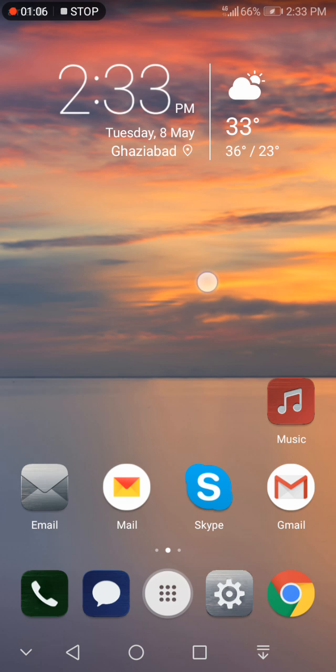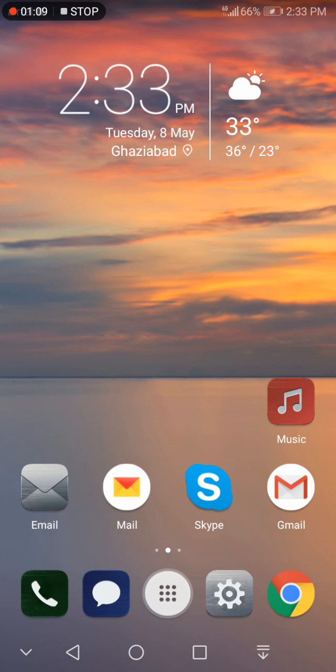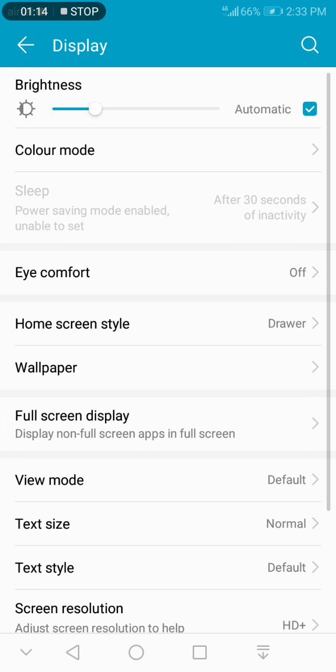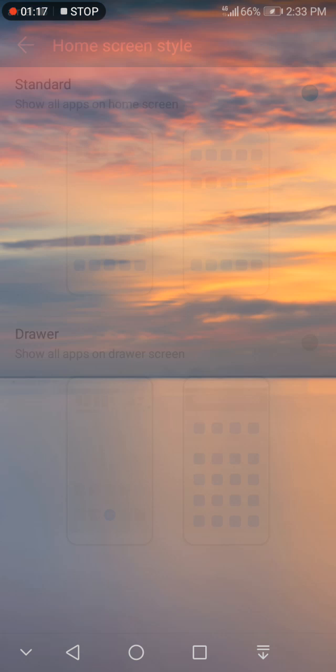So you need to change it to Standard, and you will be able to see this option to hide apps.